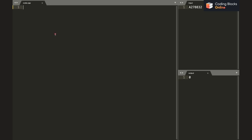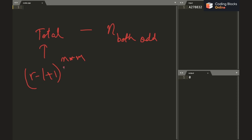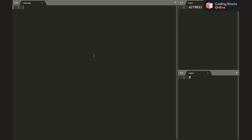The method I used is: total number of valid grids = total ways minus the number of ways where both the even-count and odd-count are odd simultaneously. The total number of ways is (r - l + 1)^(n×m), since for each cell we have (r - l + 1) options. Let x = n×m. Let e be the number of even values and o the number of odd values in [l, r].